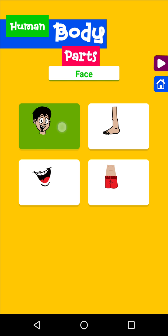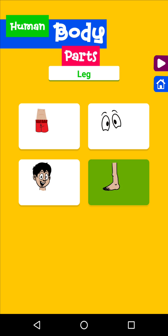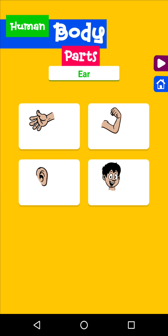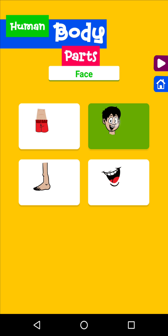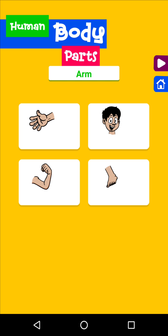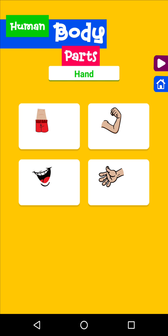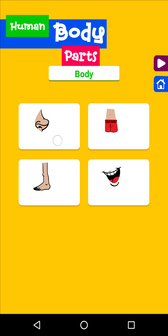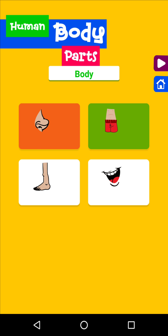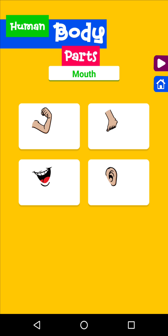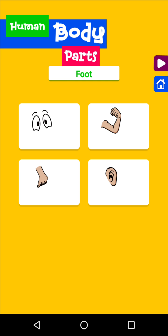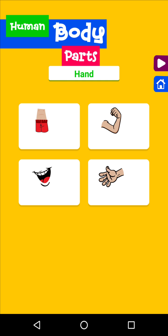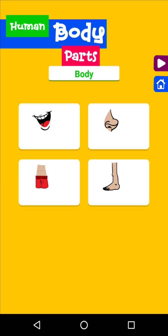Face. Leg. Eyes. Ear. Body. Face. Leg. Eyes. Arm. Body. Mouth. Hand. Foot. Hand. Body.